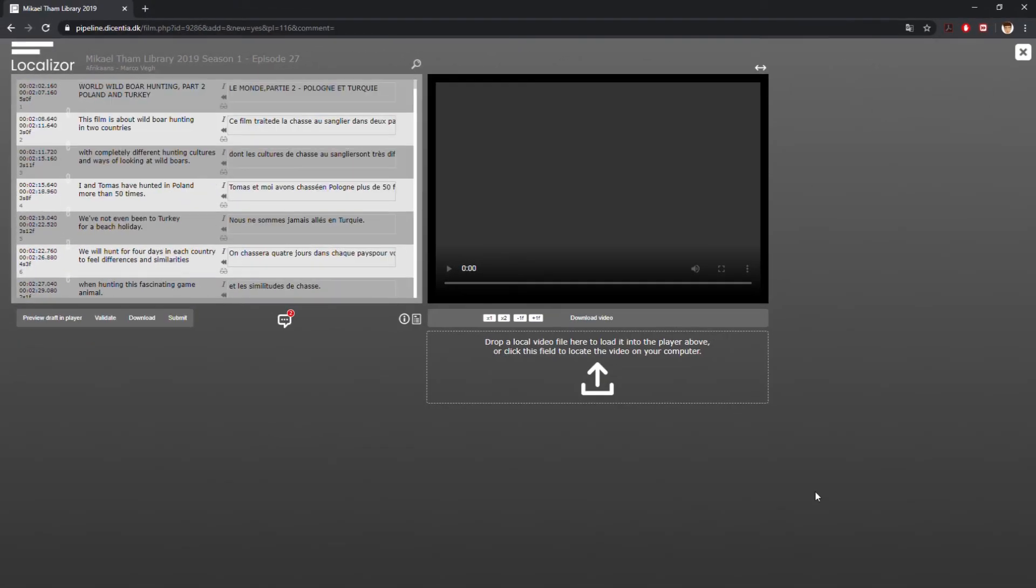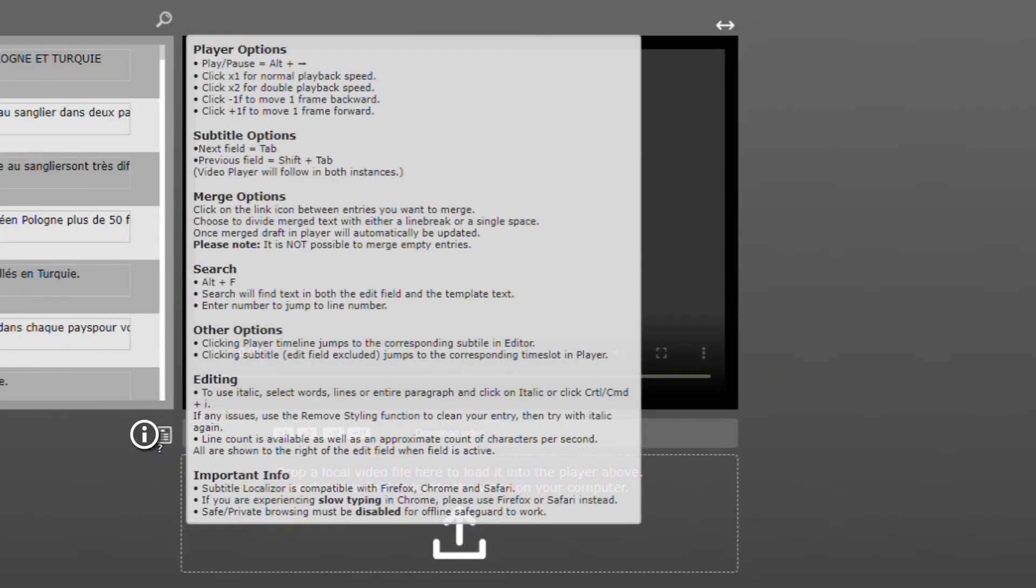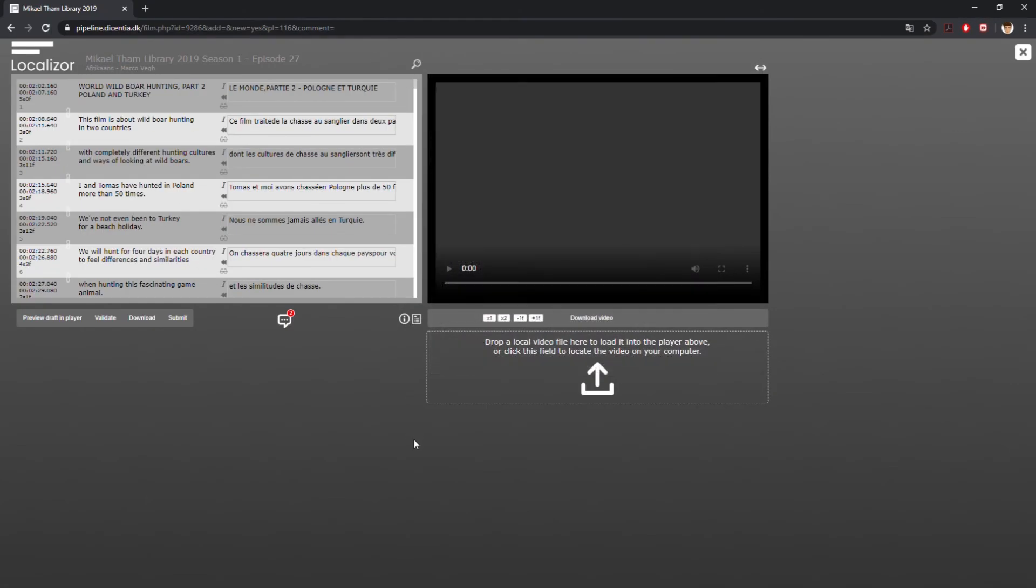Need extra help? Contact your Descentia Studios representative or download the guidelines by clicking on the manual icon or click on the information icon to get a quick overview of the functions in Localizer.